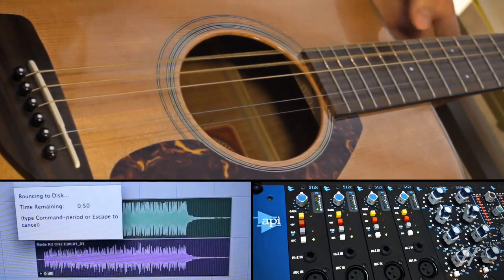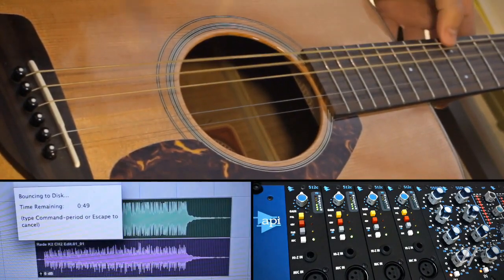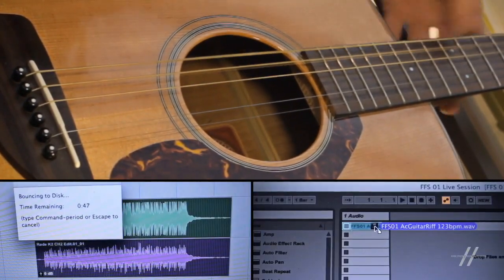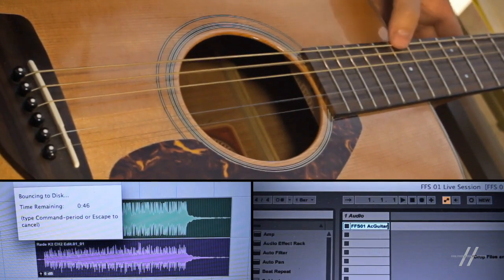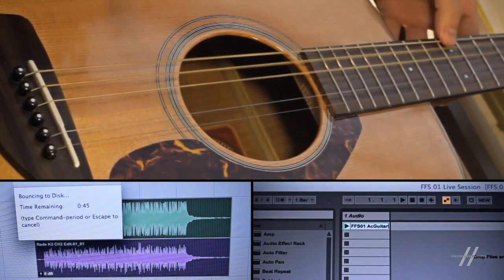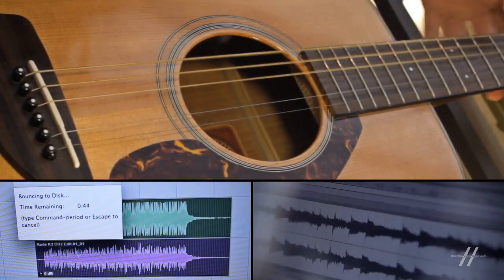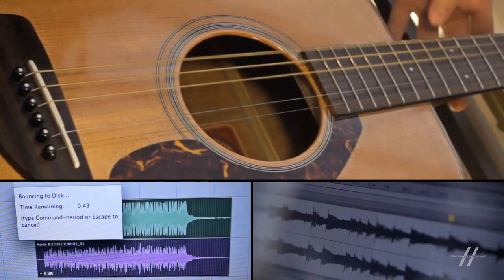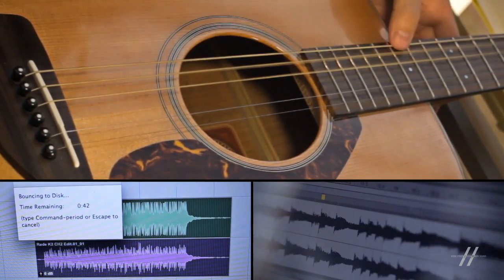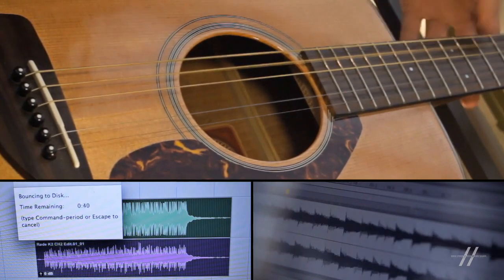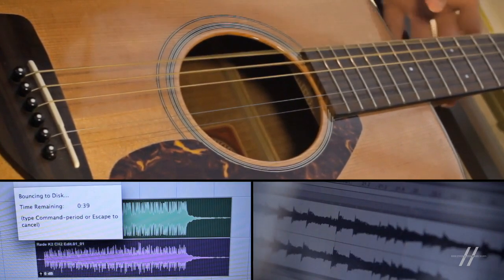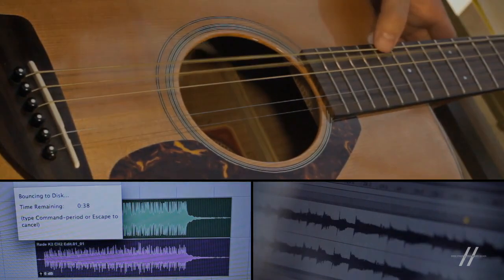The next step was to bounce the take from Pro Tools and import it into Ableton Live. I prefer using Live for this type of real time techniques, but you can use whatever platform you like as long as it has similar functionalities.